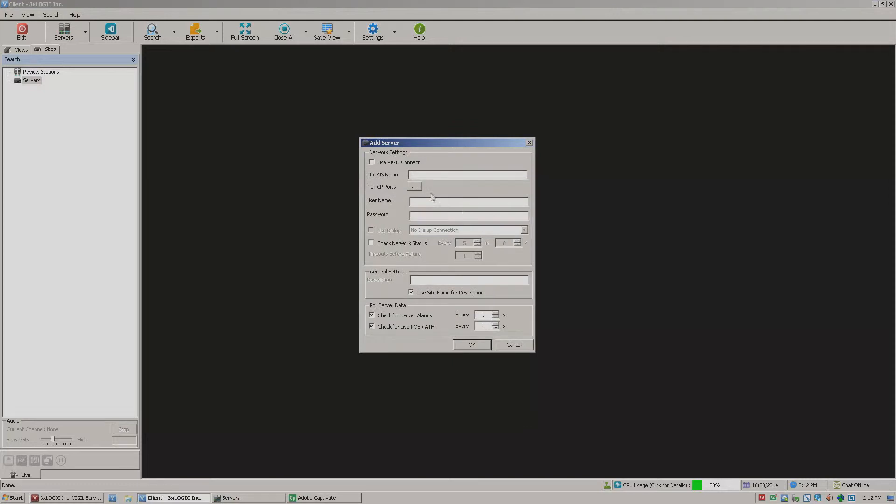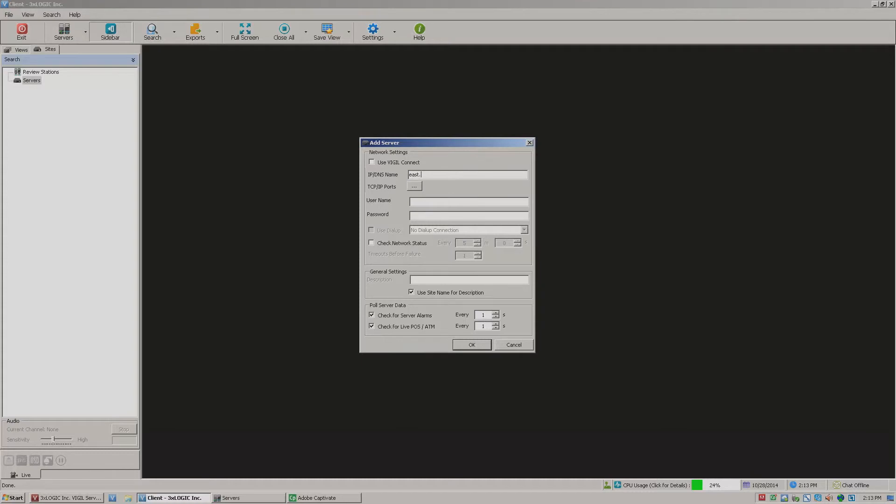This will open the network settings dialog box here. The IP DNS is typically going to be the IP address of your DVR or whatever you may have there, but I'm going to use a DNS. And DNS is just nothing more than a name for a particular IP address. So I'm going to go ahead and plug that in here.